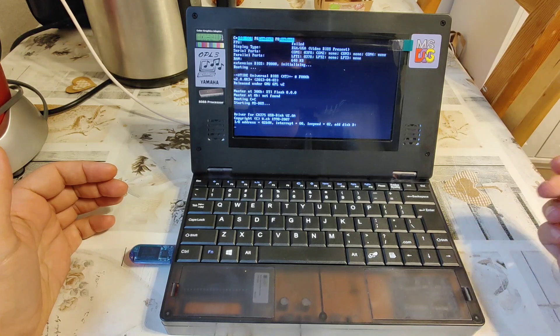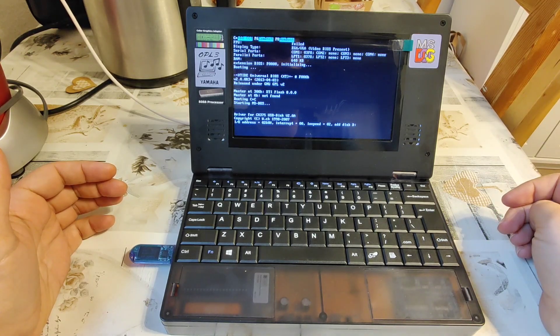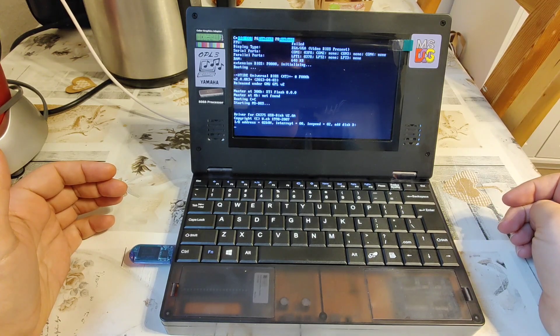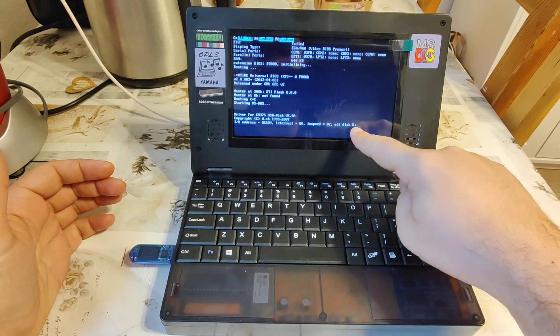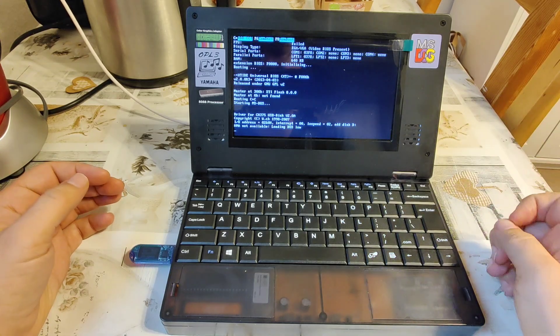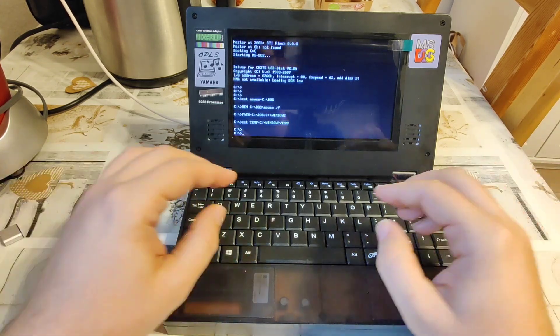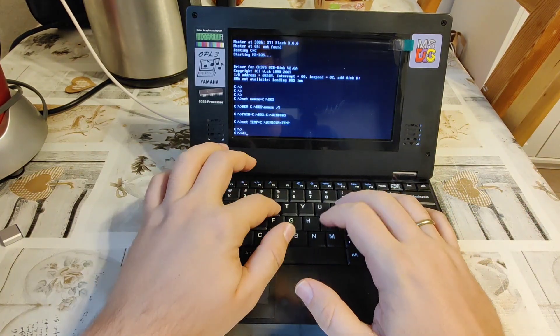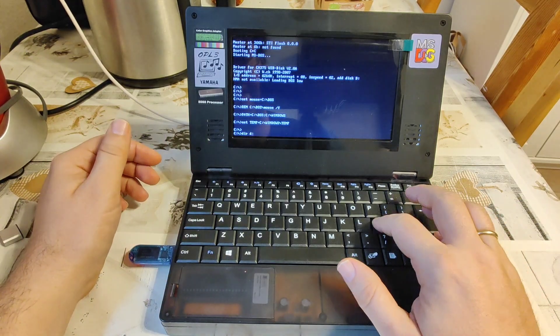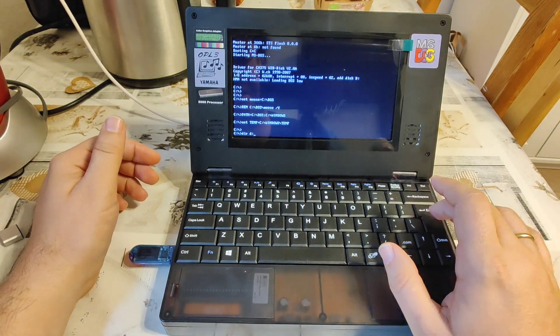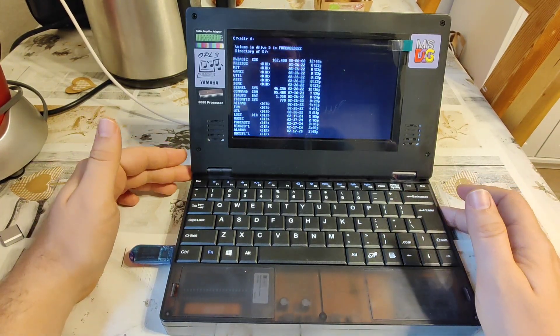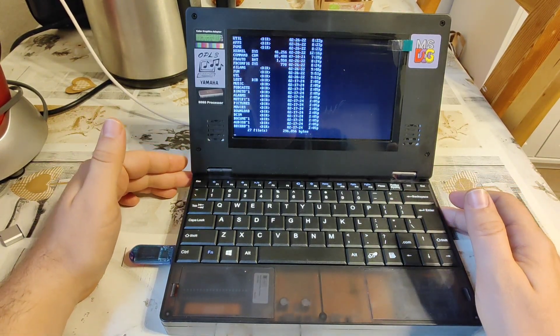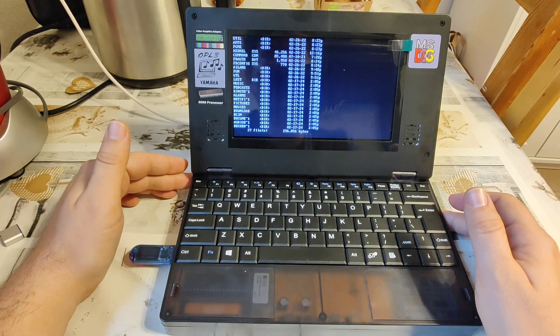So, driver for the USB disk is being loaded, I'm seeing here add disk D. That would be most fascinating if I now can say D, and get an answer of positive nature. Oh my god, I did!